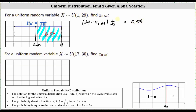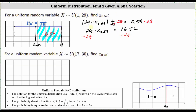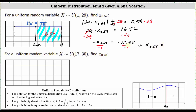Now we solve for X sub 0.59. First, clear the fraction by multiplying both sides by 28. 1/28 times 28 equals one, giving us the quantity 29 minus X sub 0.59 equals 0.59 times 28, which equals 16.52. Next, isolate X by subtracting 29 on both sides. Simplifying, we have negative X sub 0.59 equals 16.52 minus 29, which equals negative 12.48. Multiplying both sides by negative one, we get X sub 0.59 equals positive 12.48.